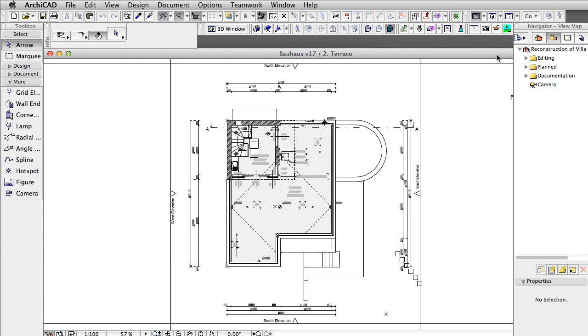ARCHICAD 18 provides enhanced, more realistic rendering capabilities, out of the box.